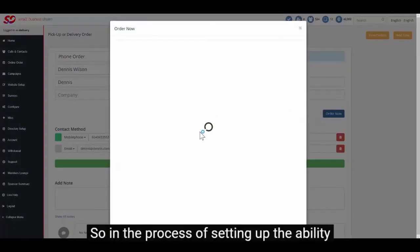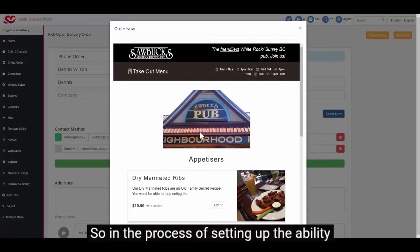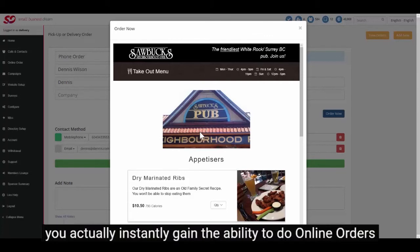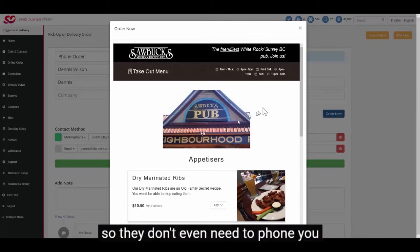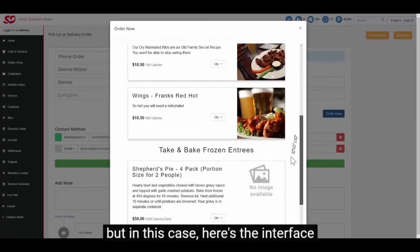So here's the order. In the process of setting up the ability for you to do internal orders, you actually instantly gain the ability to do online orders so they don't even need to phone you. But in this case here's the interface.